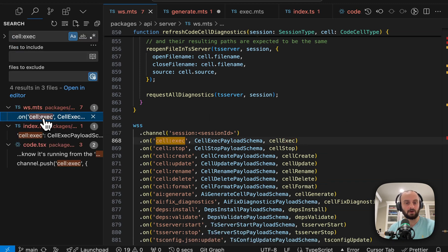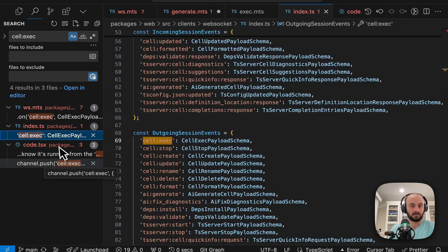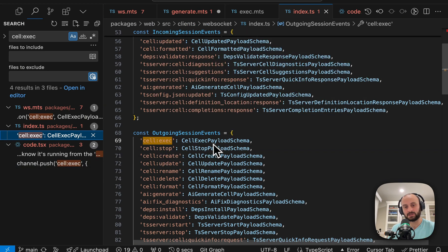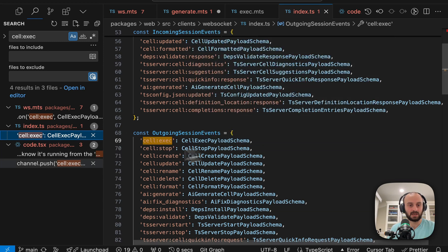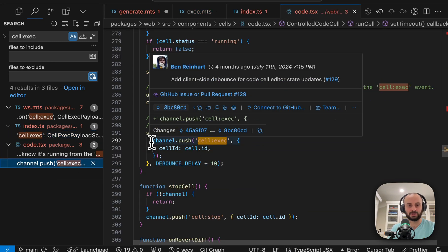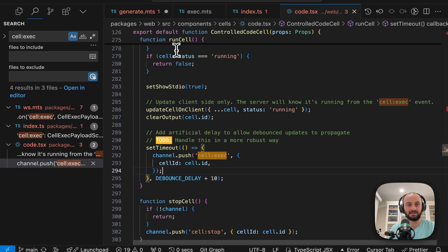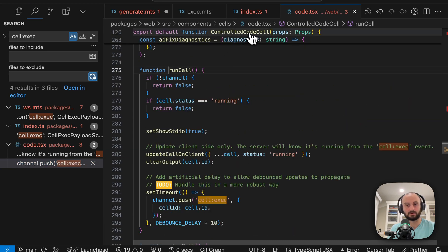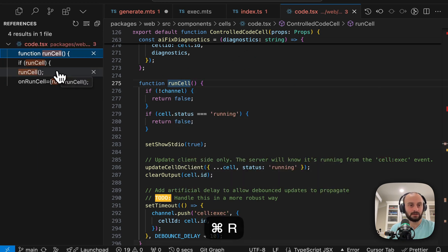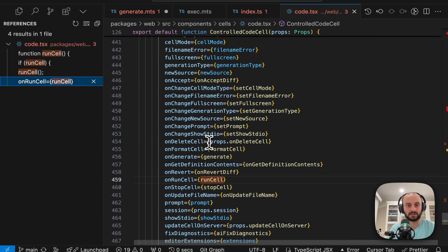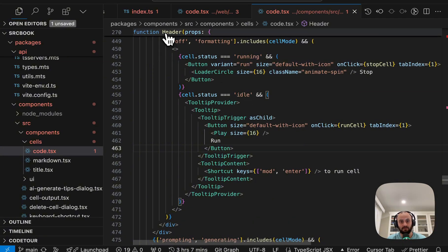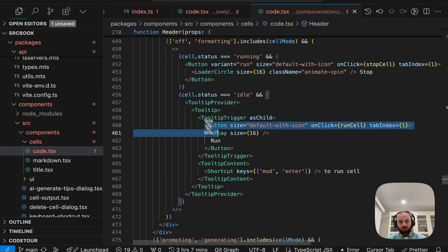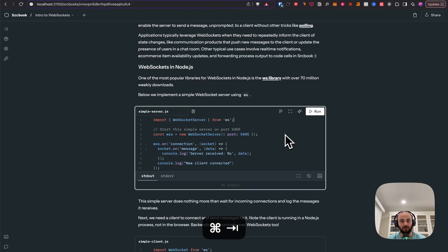And if we search for that in the code base, we'll find that here it's one of the outgoing session events that's used. You can see here we're showing the same schema both on the server and the client, the Zod schema. But this is where it's actually pushed into the channel with the cell ID. And this is in run cell, which is part of controlled code cell. So let's take a look at where run cell is used. It's passed as on run cell, code cell. Here we have it in code cell. And then the last thing that happens, we go into header and you can see we have the run button over here. And this is where we run the cell. And here you can see the play icon.